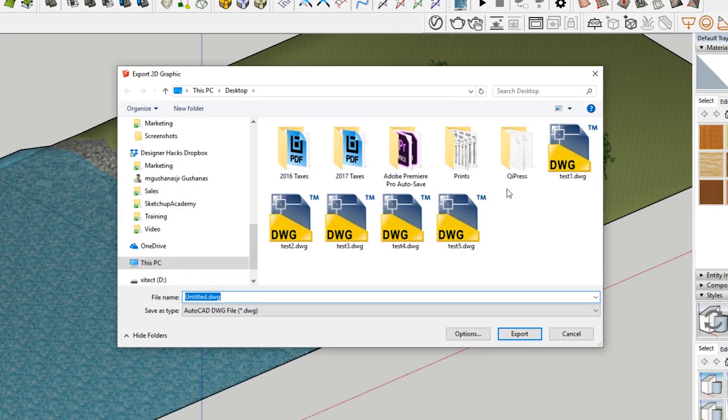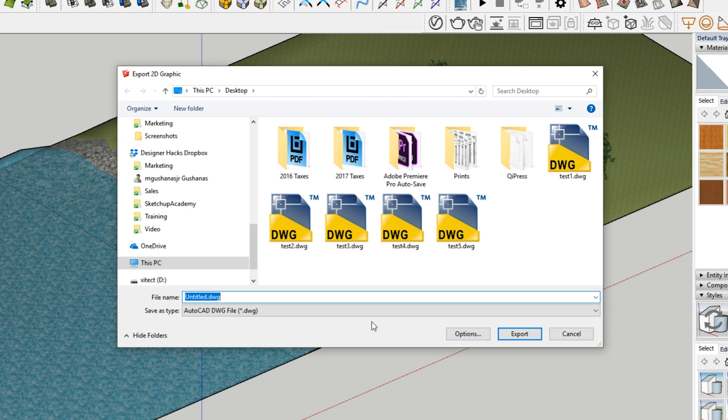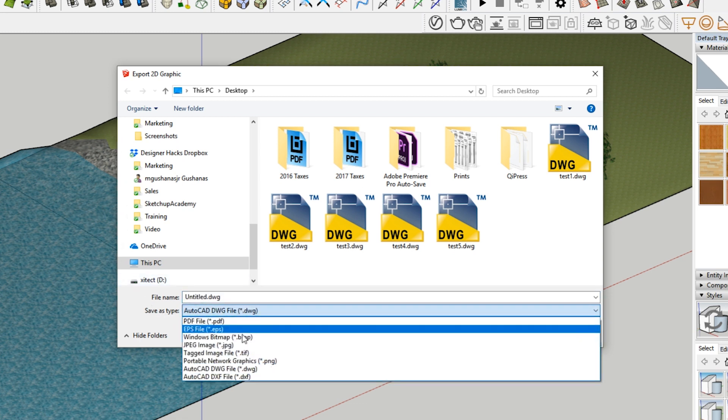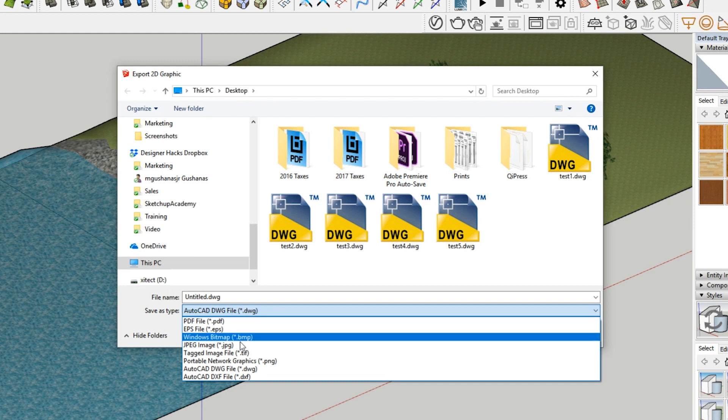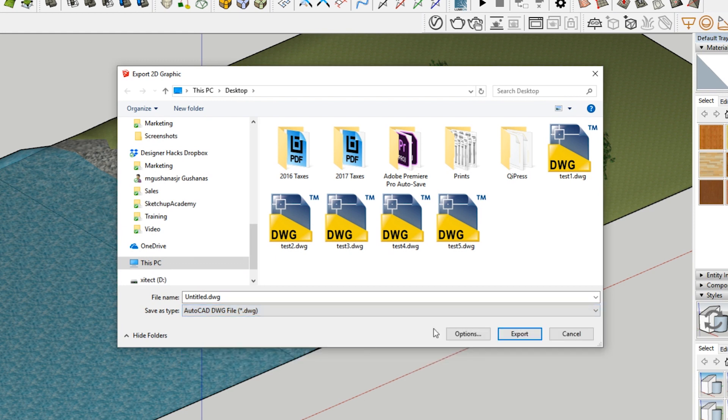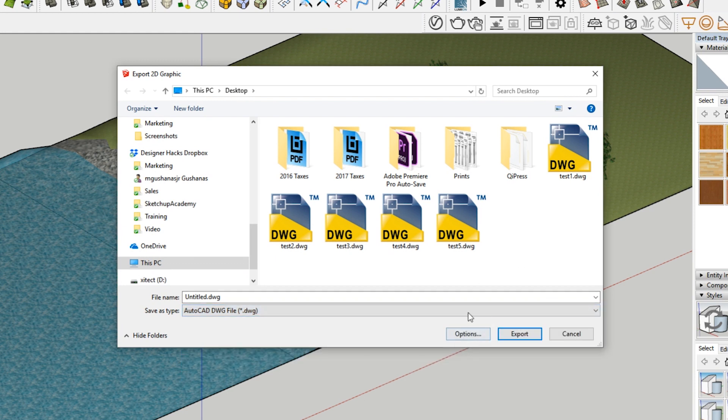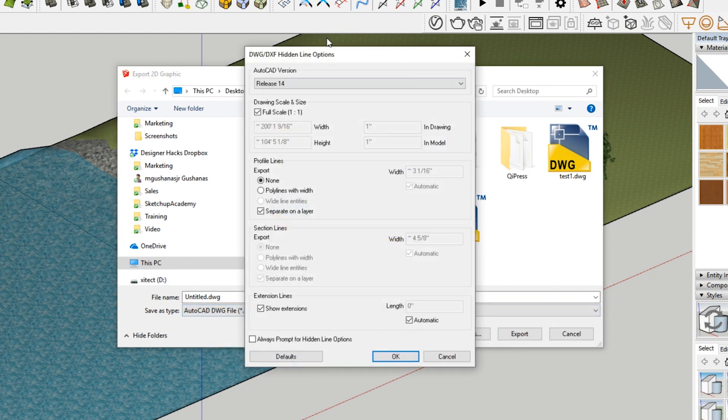Now in here, you can see I have some tests. I was just testing out some different things to make sure I understood everything that the export to DWG can do. But you can see it says here, save as type. There's an option for DWG. There's also this options button down here.